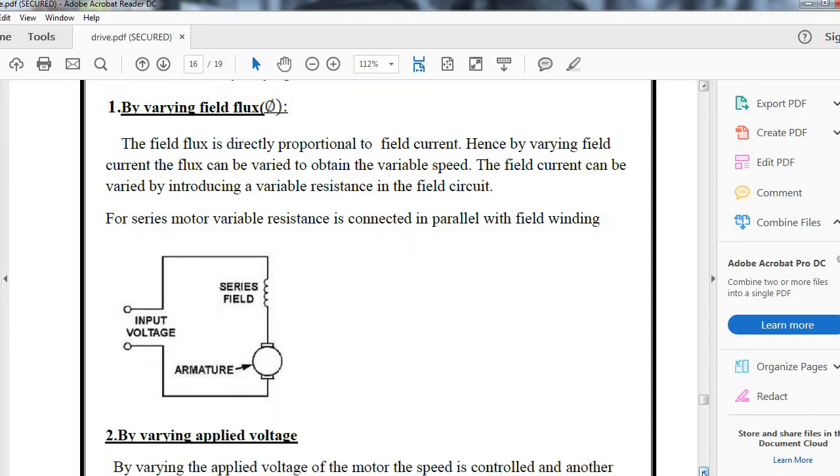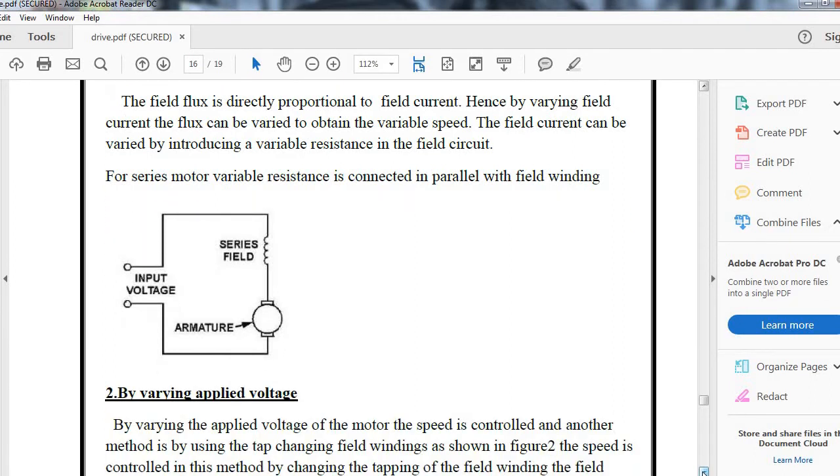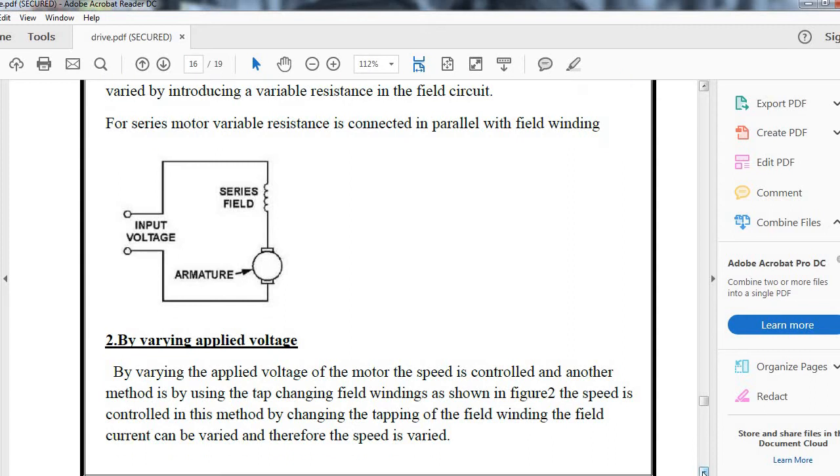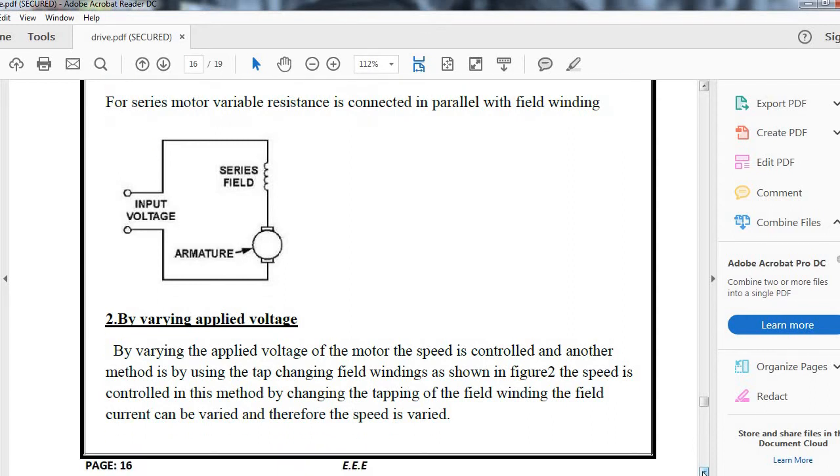Second is by varying the applied voltage. By varying the applied voltage of the motor, the speed is controlled. Another method uses tap changing of the field winding as shown in figure 2. By changing the tappings of the field winding, the flux generation and field current can be varied, therefore speed is varied.